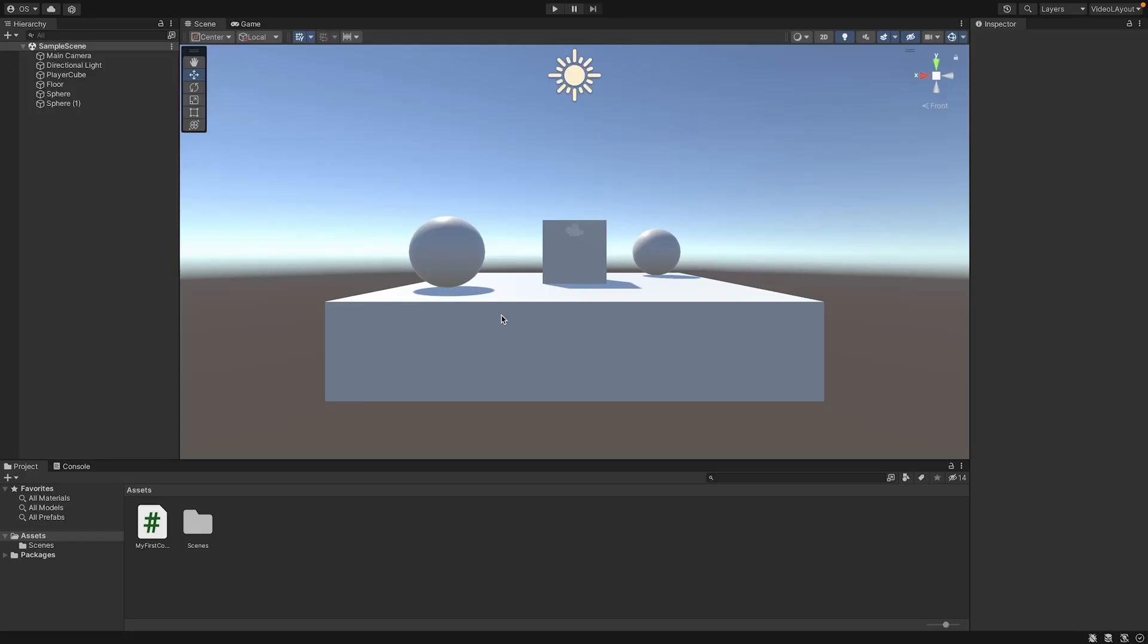Welcome back to Zero to Gamedev Hero. So far we've only learned about different parts of C Sharp and Unity, but we haven't programmed a real game yet. Today we're going to change that, because today we're going to start creating a Flappy Bird clone.